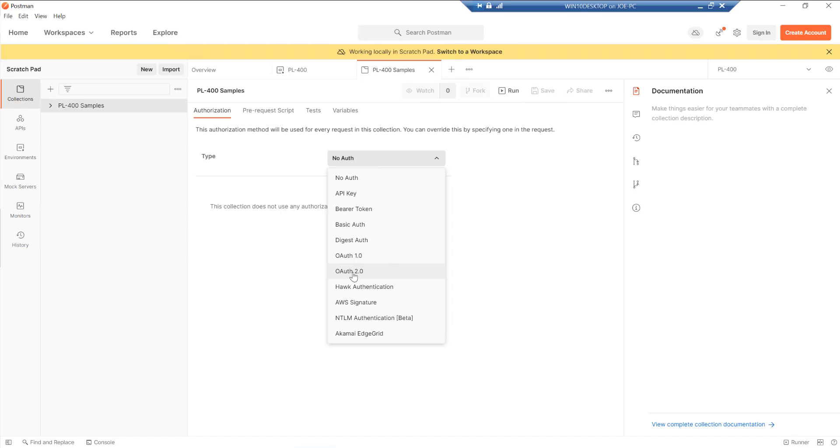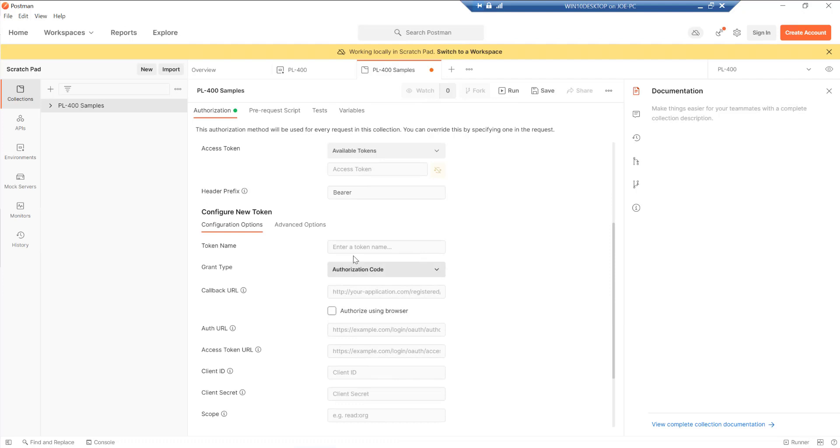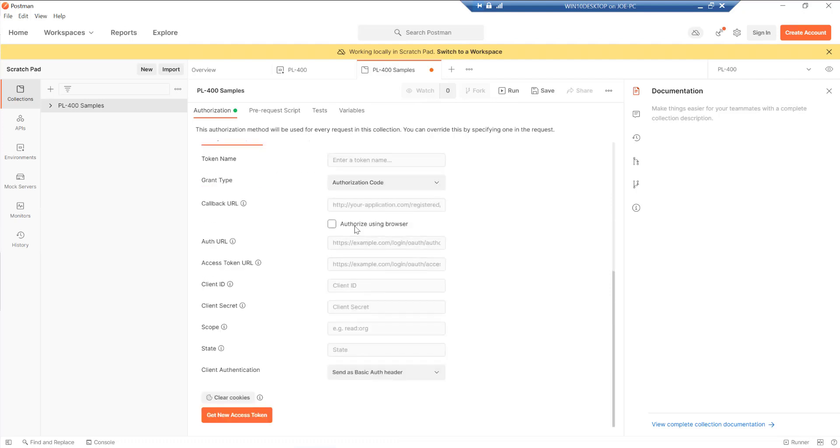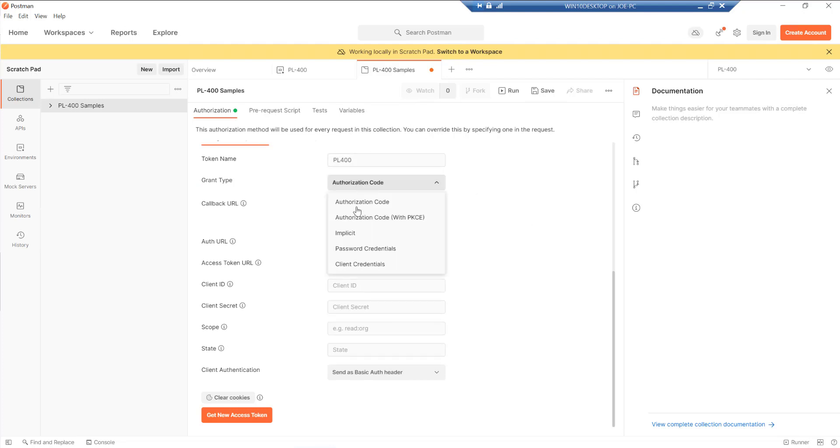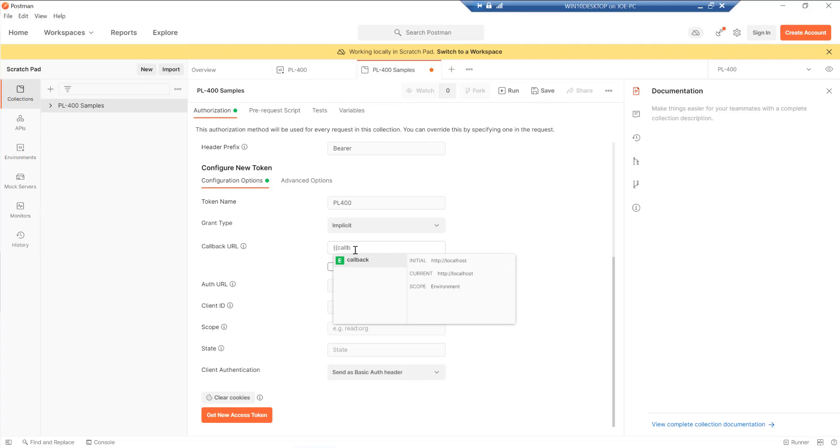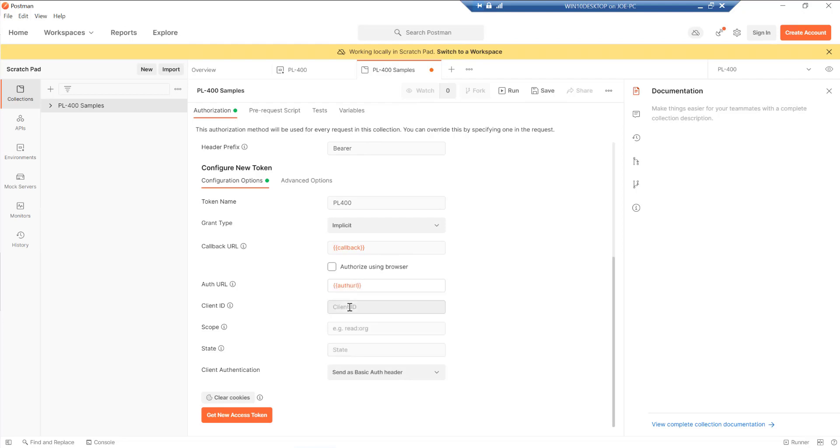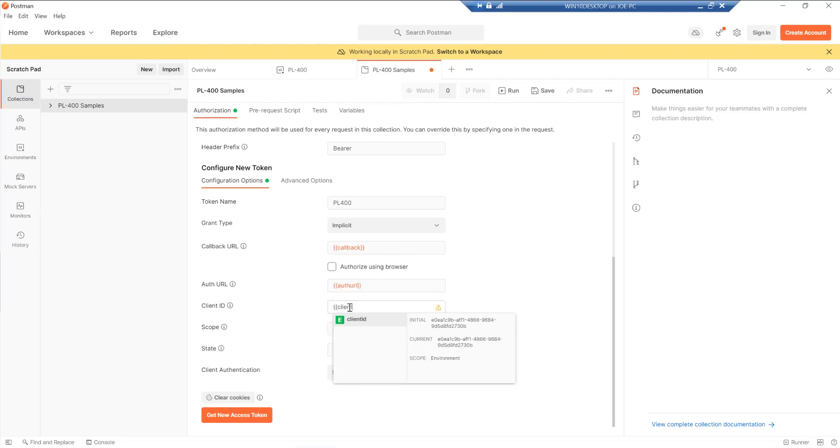So in this case, we want to select authorization type of OAuth 2.0. And then down here, we want to just populate the details based on what we have got above. So I'm just going to call this my token name just be PL-400 as an example. The grant type will be implicit. Our callback URL, we can just use the parameter from our environment like so, which is quite nice. And again, I can just type in all of the various different variables that we specified earlier. So I'm not having to repeat information each time.